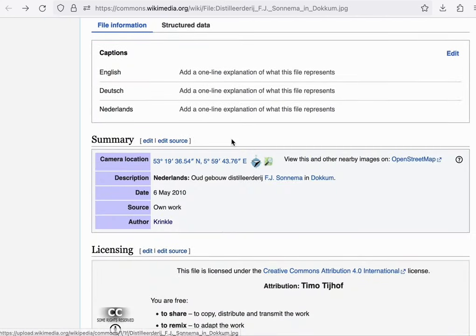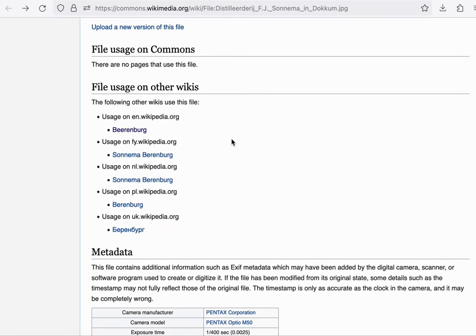And if we click through to the commons page about that photo, we can find where it was used. This is powered by the image links table.